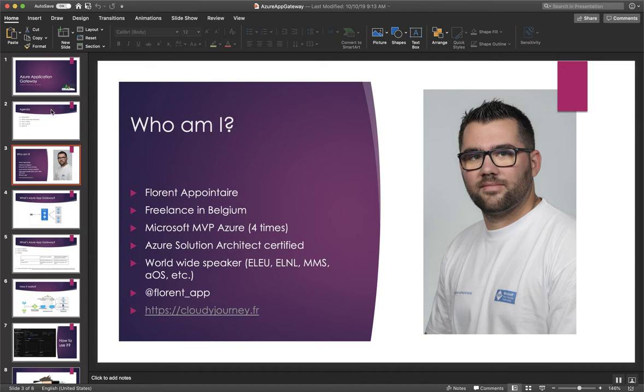I'm worldwide speaker because I spoke in different events before like Experts Live Europe, Experts Live Netherlands, MMS in United States, AOS and so on.